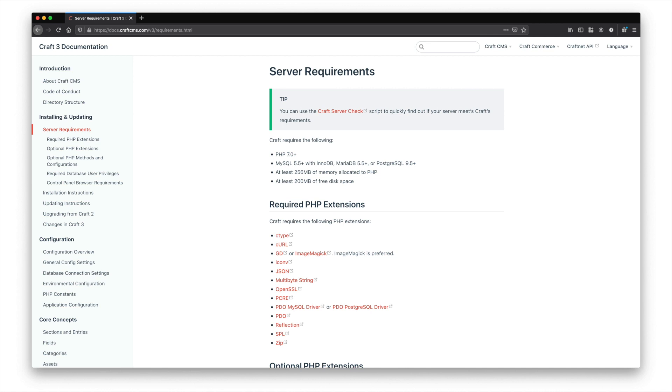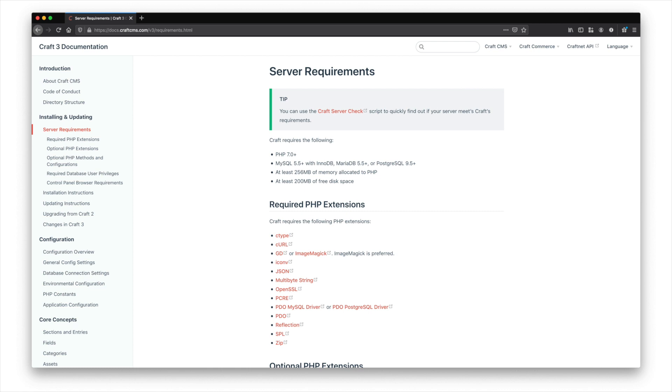If you ever need to access the server requirements or send them to someone who is setting up a server for you, just go to docs.craftcms.com and click on the left on server requirements. And anyone that sets up servers will be able to go from there to make sure that everything is installed and working as needed.